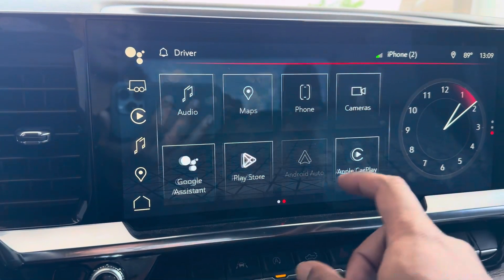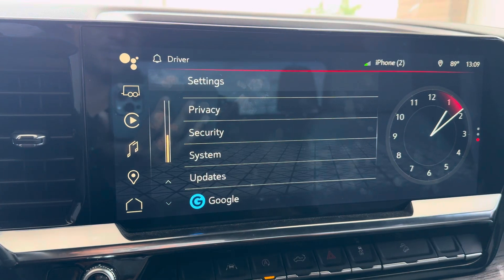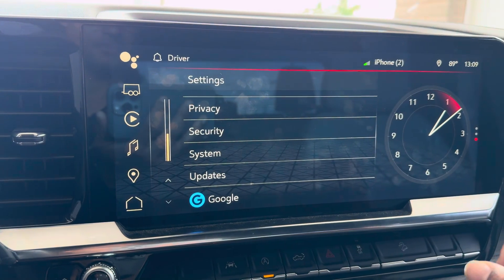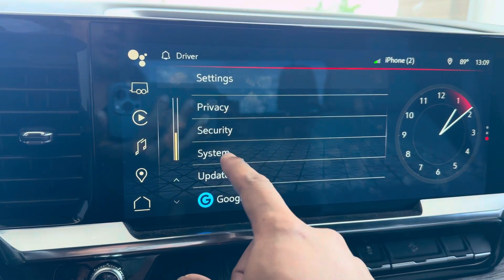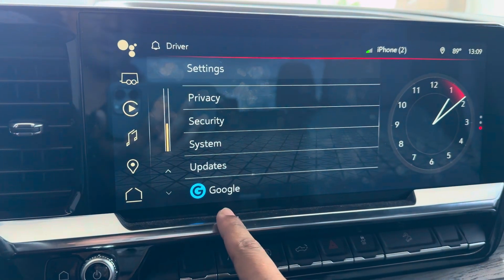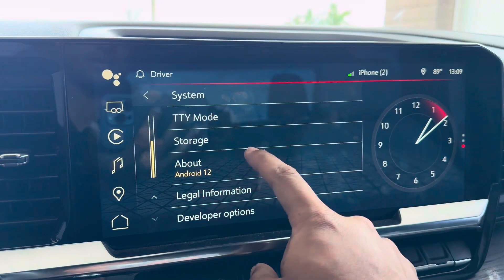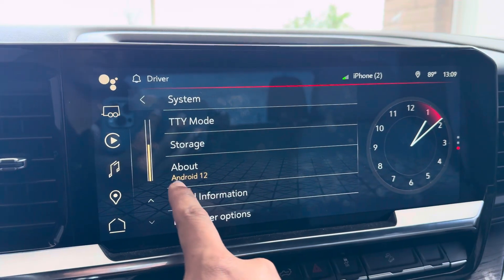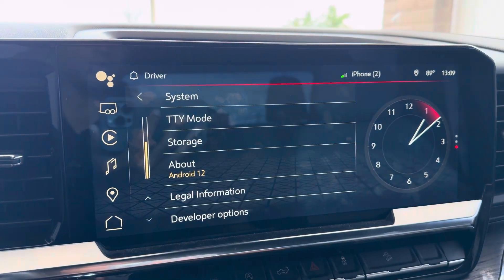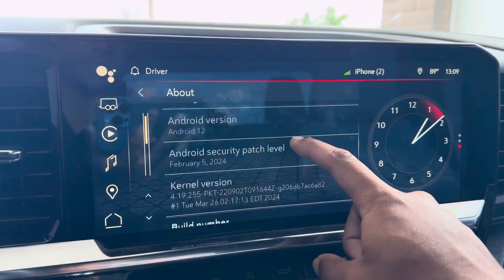What you're going to do is hit the home button, come over here to Settings, go to System, scroll down where it says 'About Android 12', and click that.